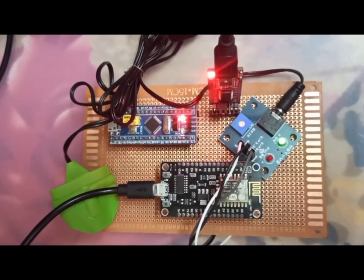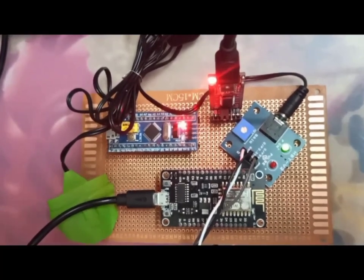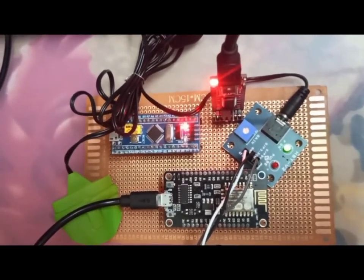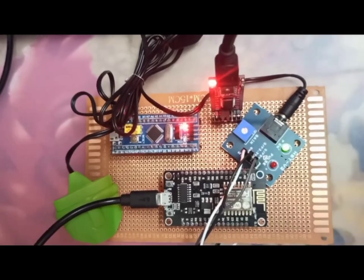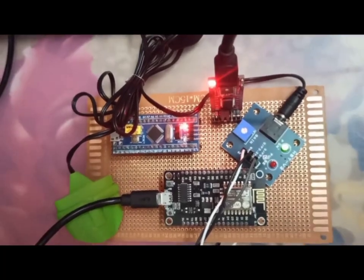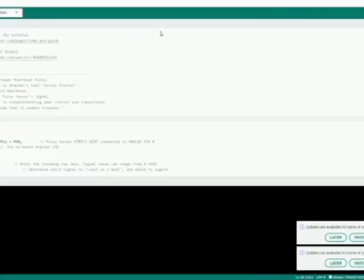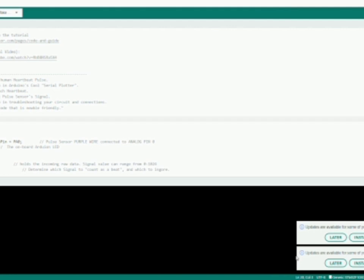Now let us see the coding part which we have used. We are using Arduino IDE which is open source. We have two codes: one is the pulse sensor starter project code and another one is a program to get a notification through the Blink app.